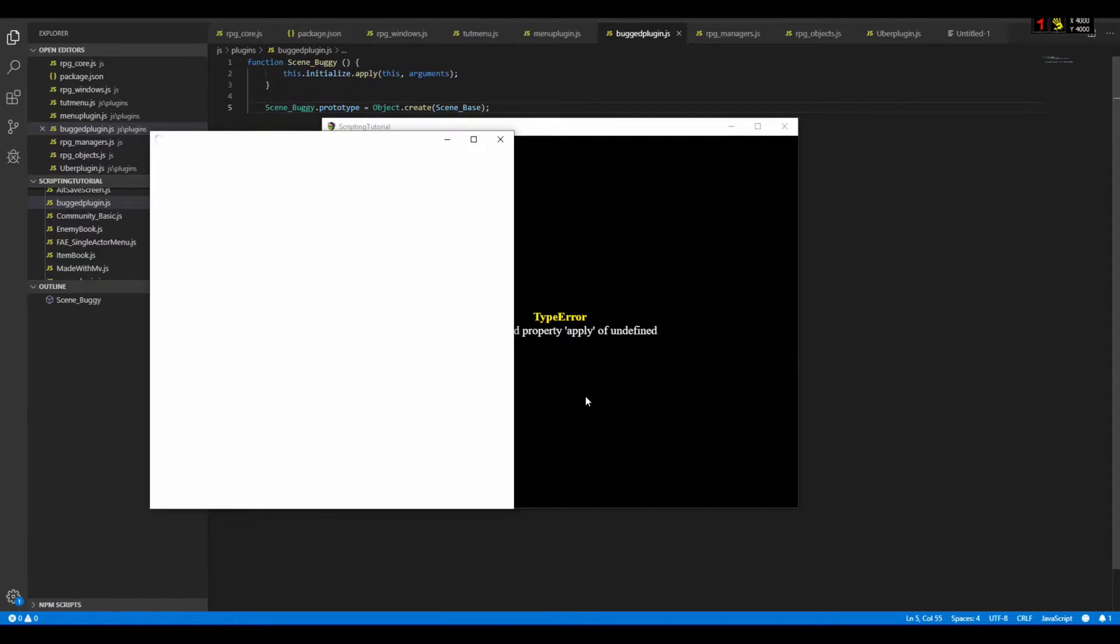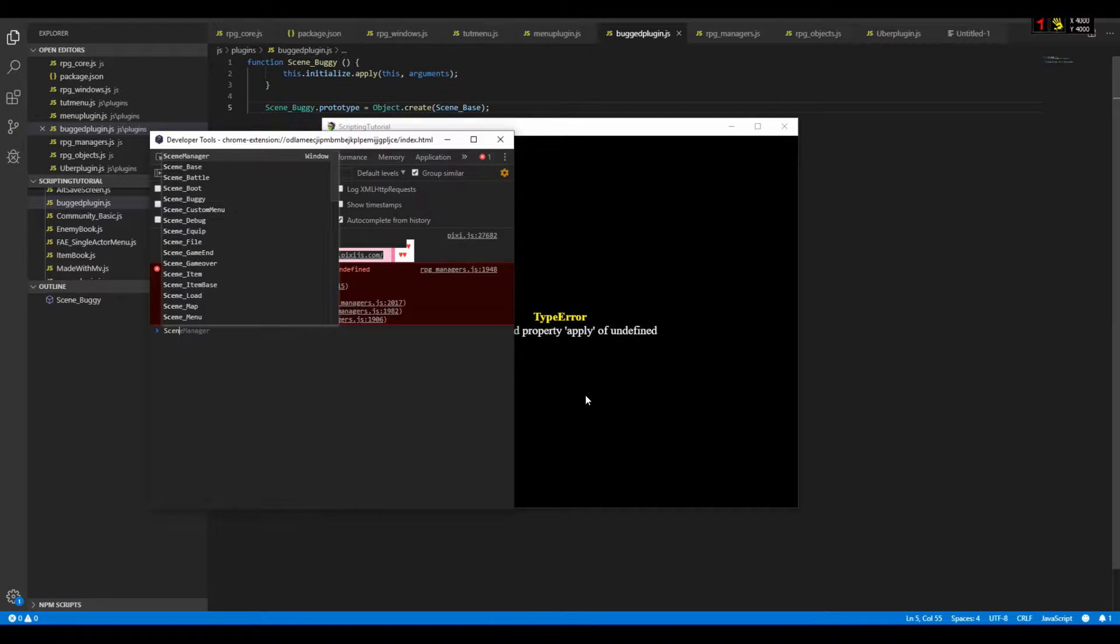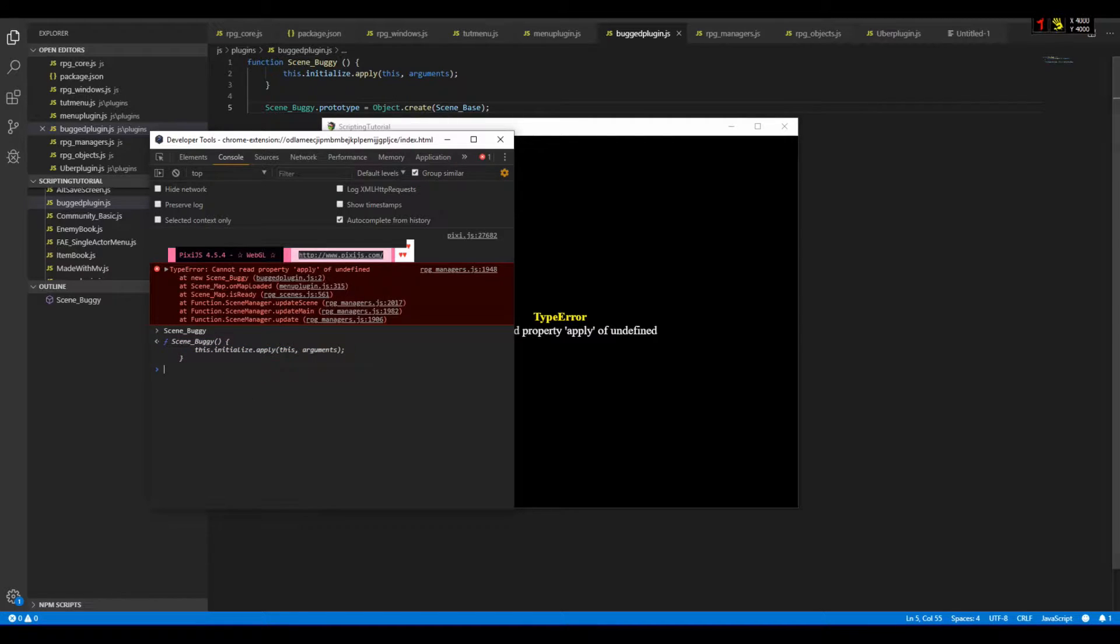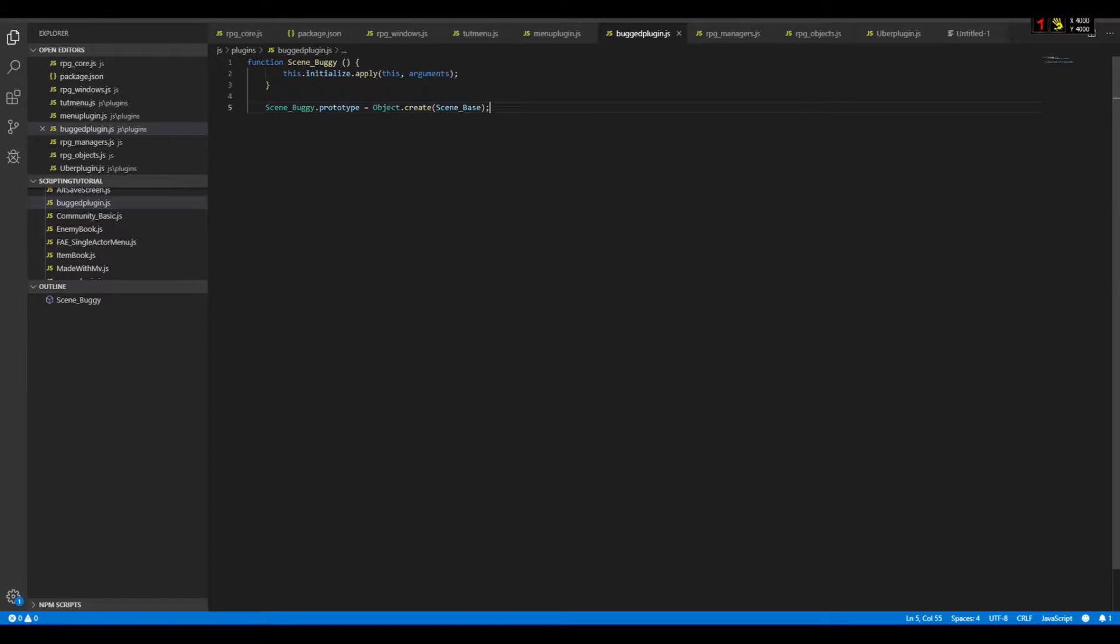If I open the console, go scene buggy, you can see that finally I can read the constructor. So please, I don't know who in the world told you to use self-invoking functions.